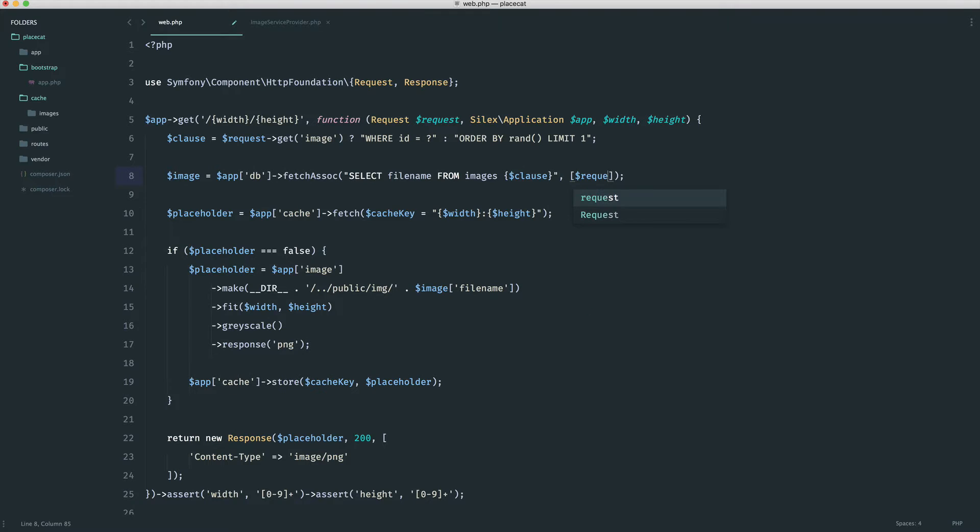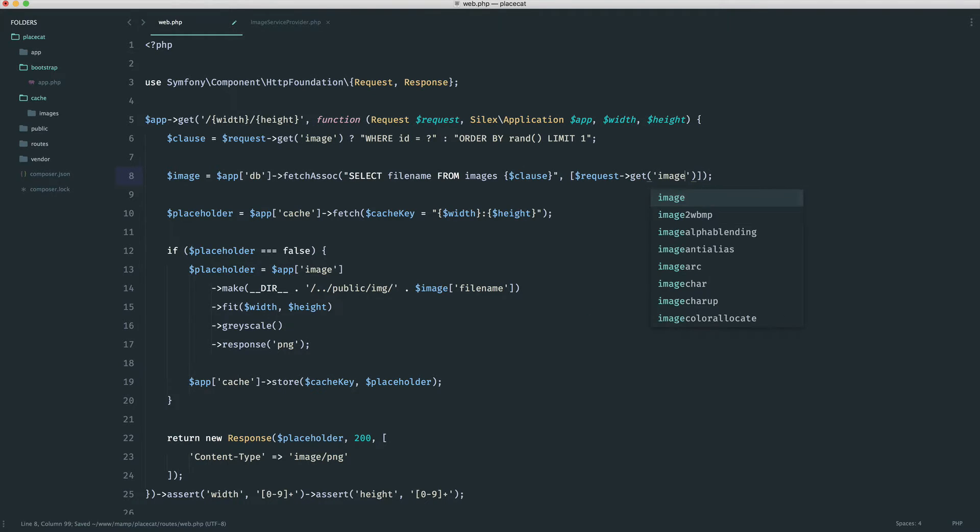And of course, we know where that comes from. It comes from request and we say get image like so.